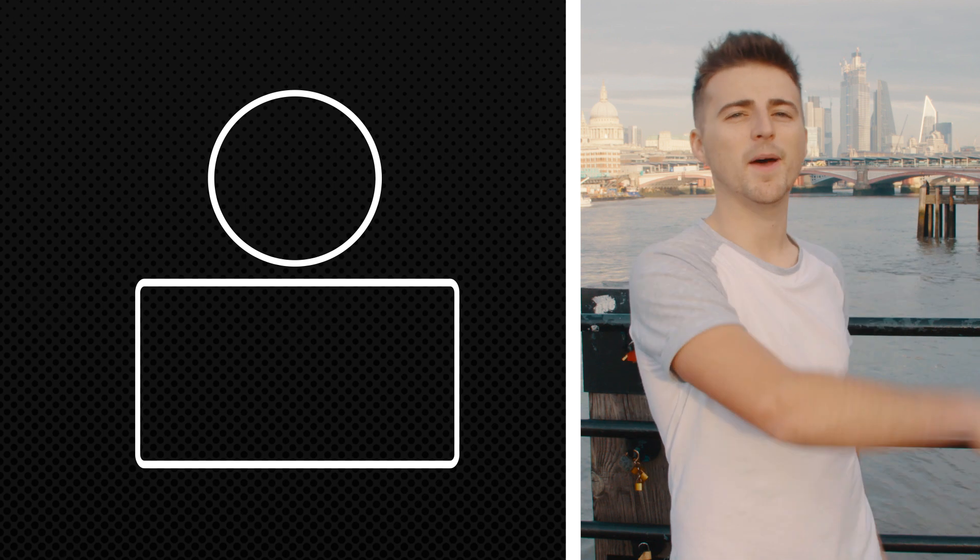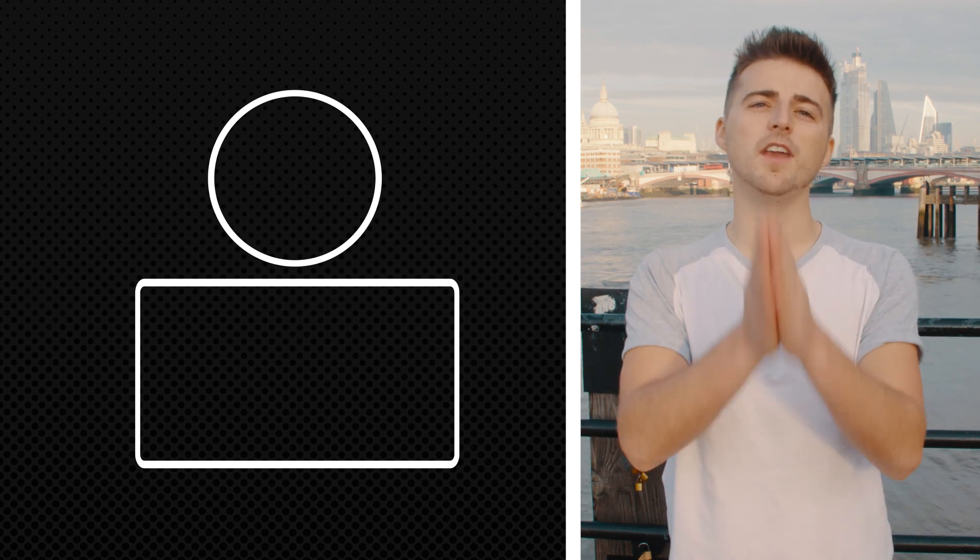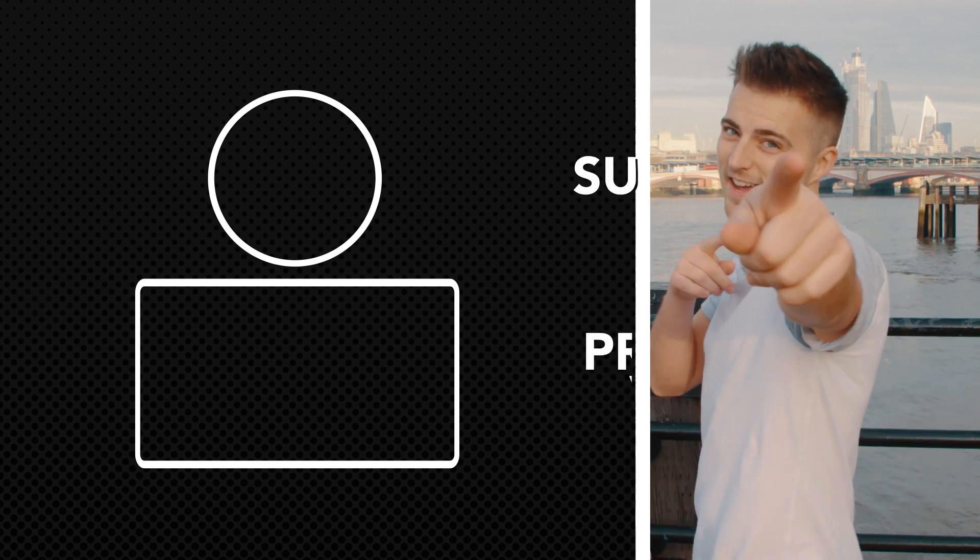If you enjoyed watching this video then please do let me know in the comment section below and don't forget to subscribe, hit that bell icon and I will see you tomorrow for another brand new video. See you there.